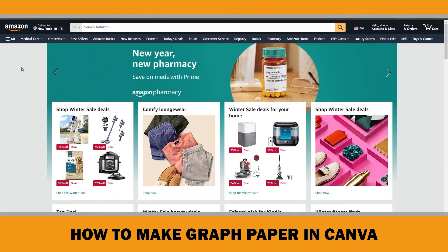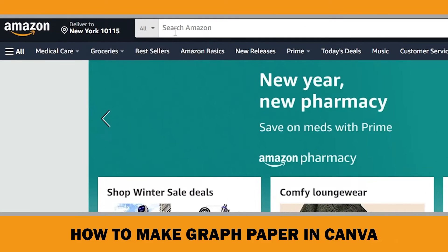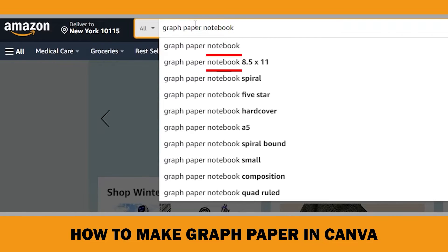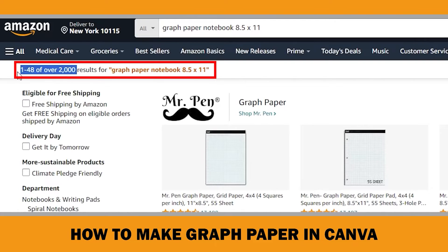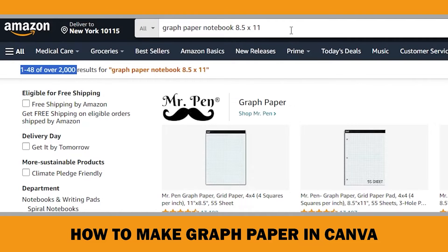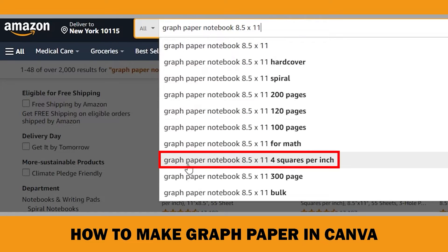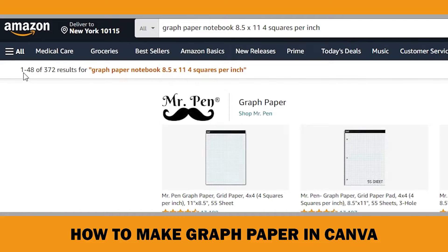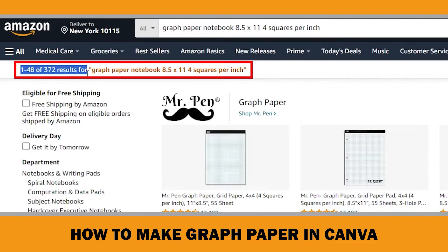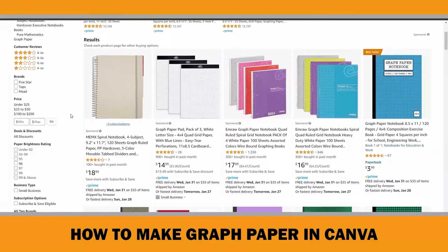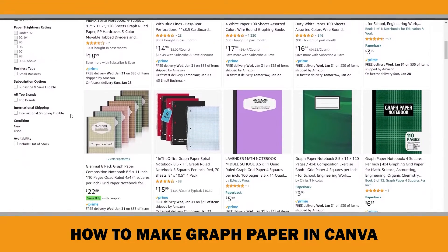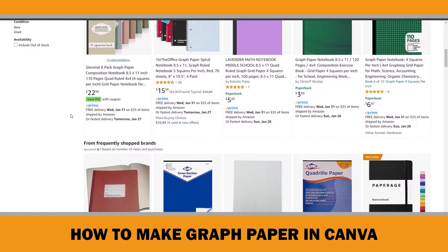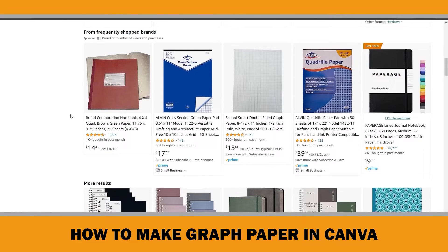Since it is not so complicated to make graph paper with different design tools, if you check 'graph paper notebook 8.5 by 11' on Amazon, there are 2,000 results. However, if you niche down to 'graph paper notebook 8.5 by 11, 4 squares per inch,' there are only 372 results — meaning less competition. Controlling the scale of the grids not only makes your graph paper better, but also reduces the competition.